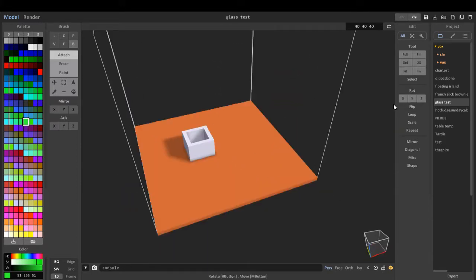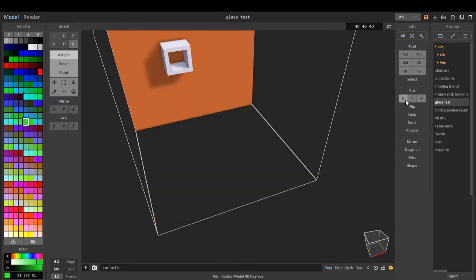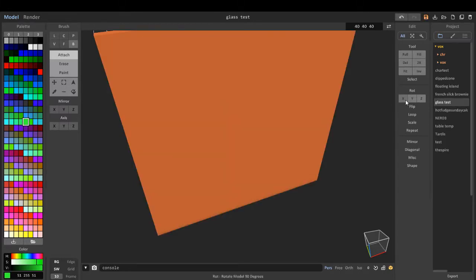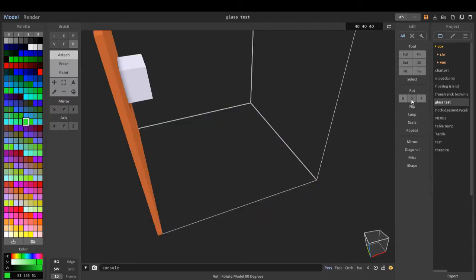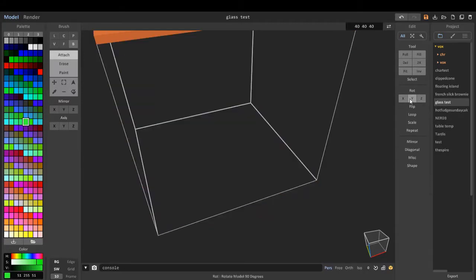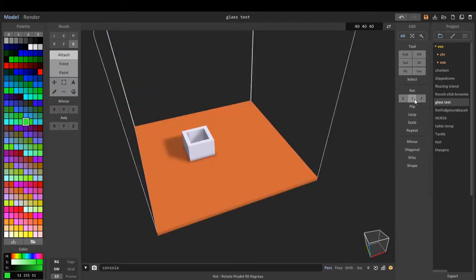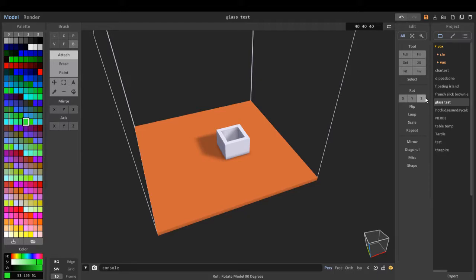Now on the rotate, we can rotate on the X axis, on the Y axis, and on the Z axis.